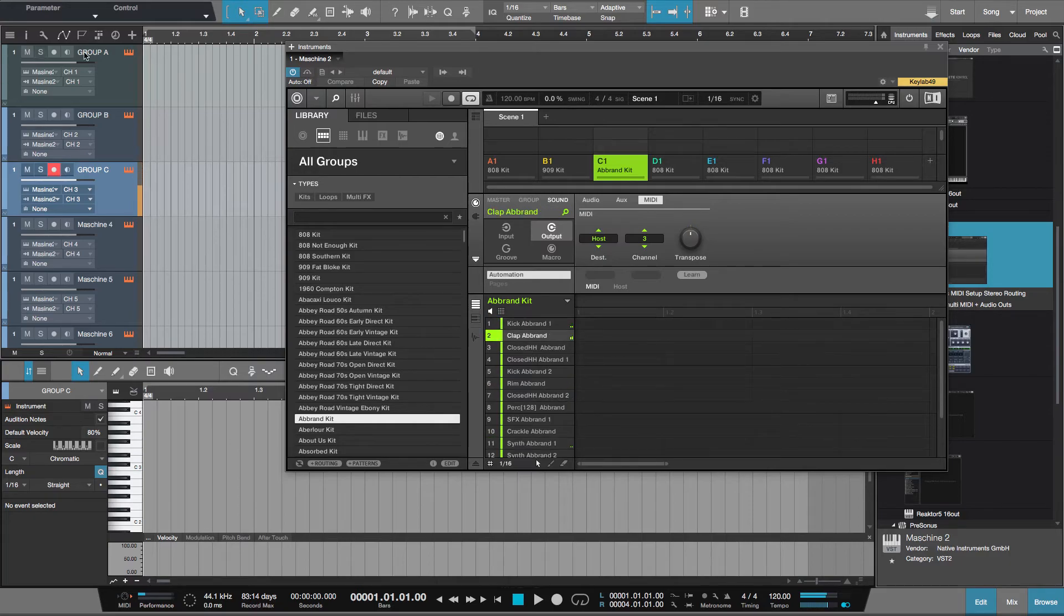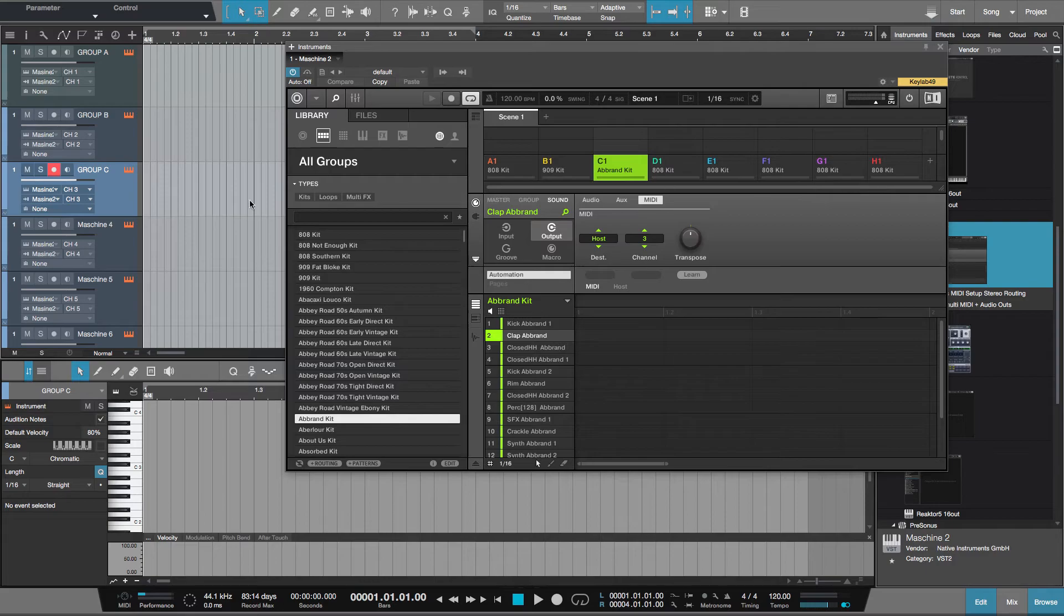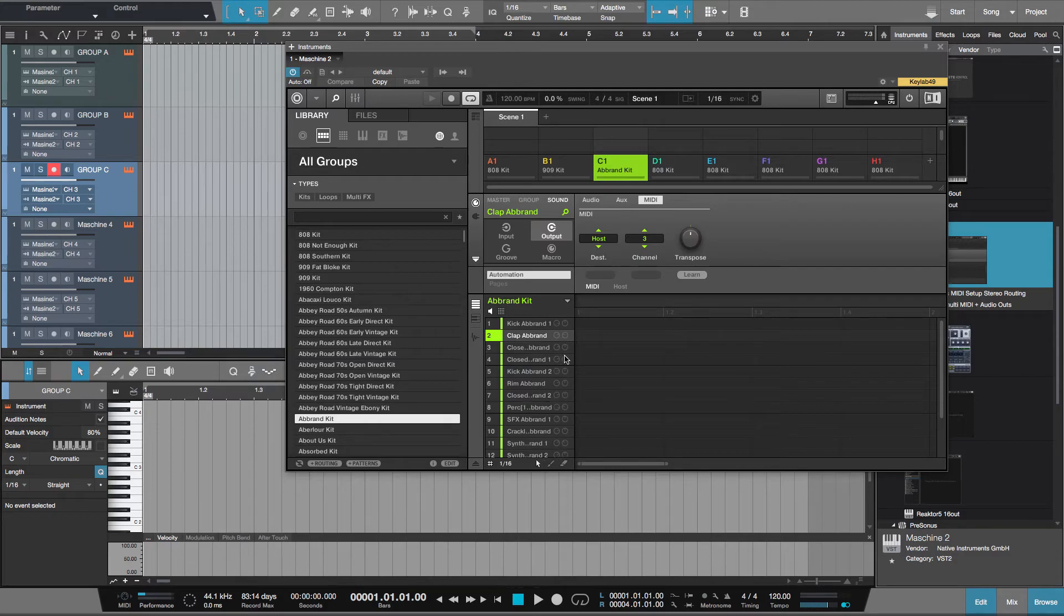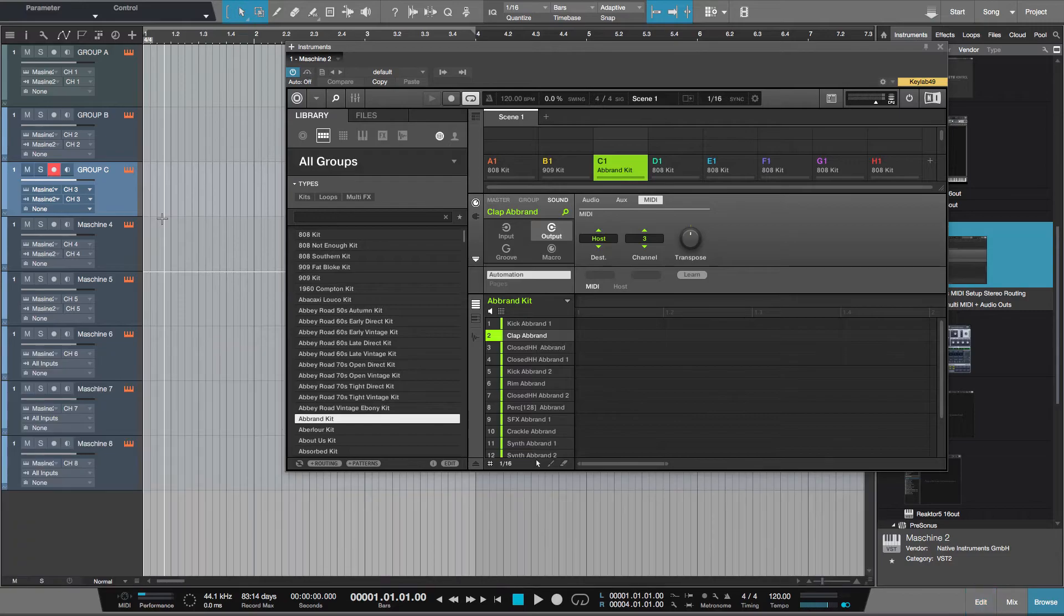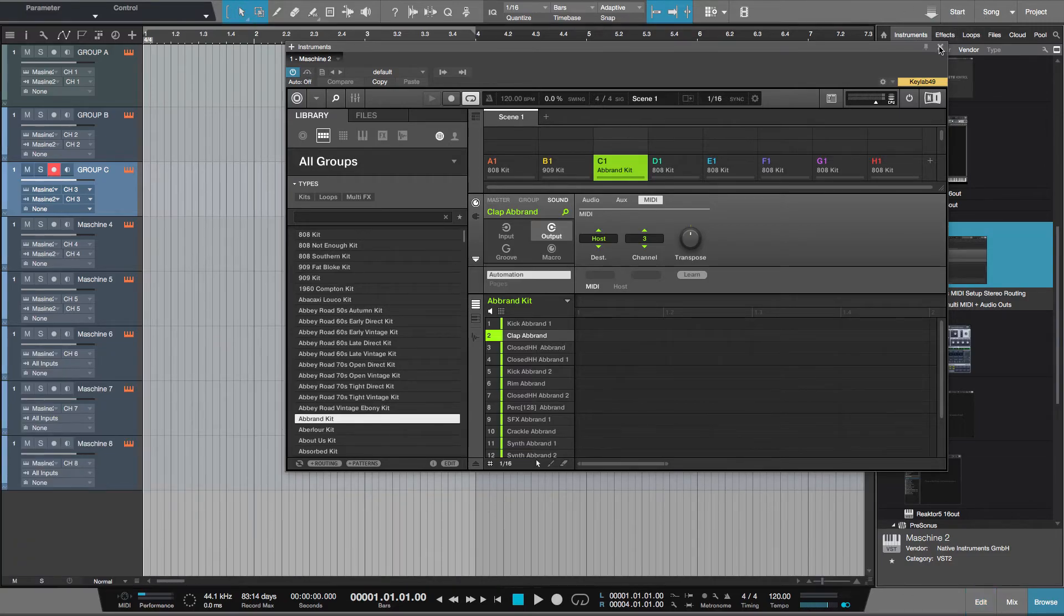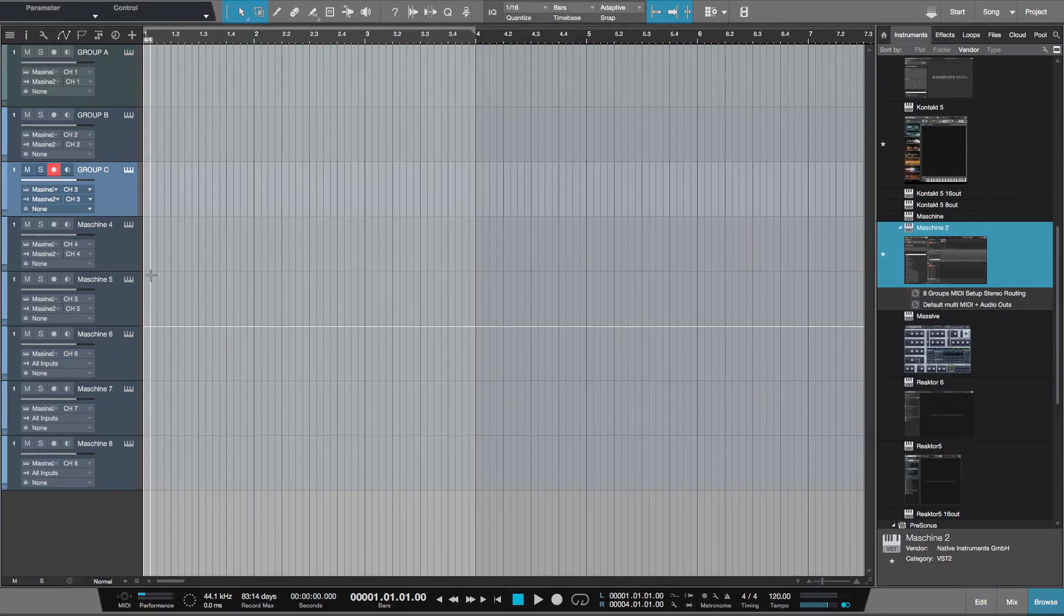So you can build up a whole project using eight kits, eight different kits. You might just want to have one instrument per group, but you might want to have the full 16 on every single kit. You could do that now, it's possible. Let's close the editor, close down Maschine.